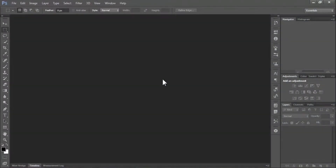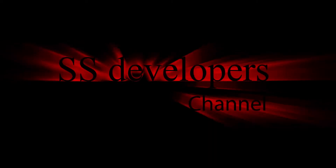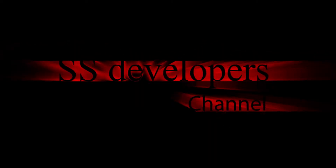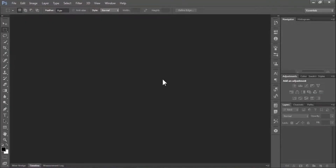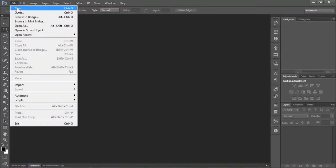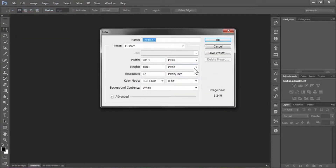Hi friends, welcome to SS Developers channel. Today I'm going to show you how to create a cool text effect with an animation using Photoshop. First, create a new document — go to File, then New, and in the pop-up window select your document size and hit OK.